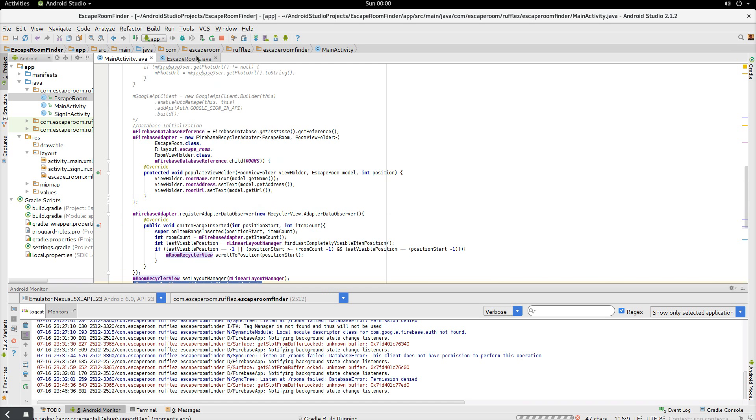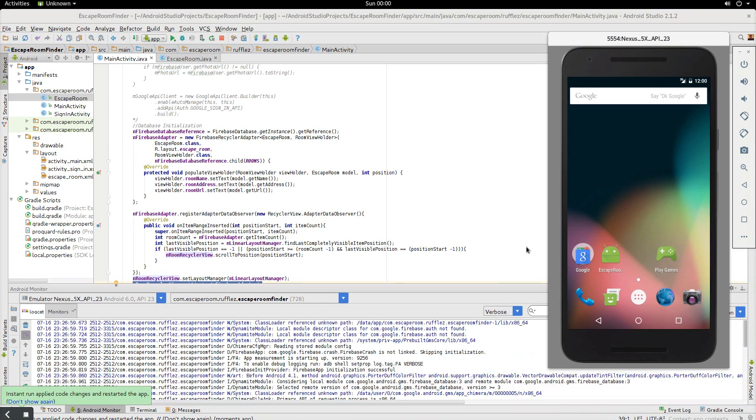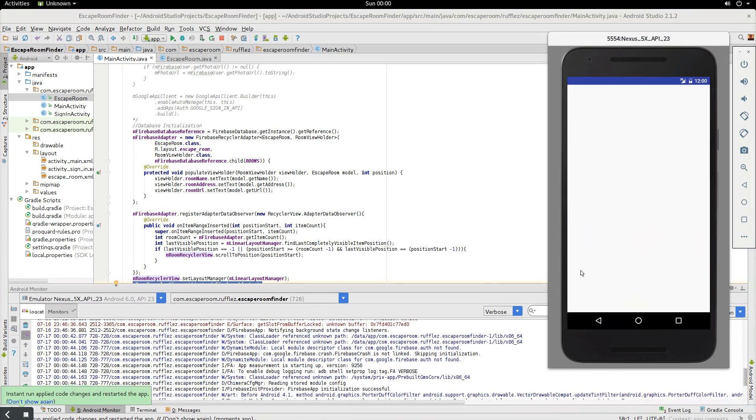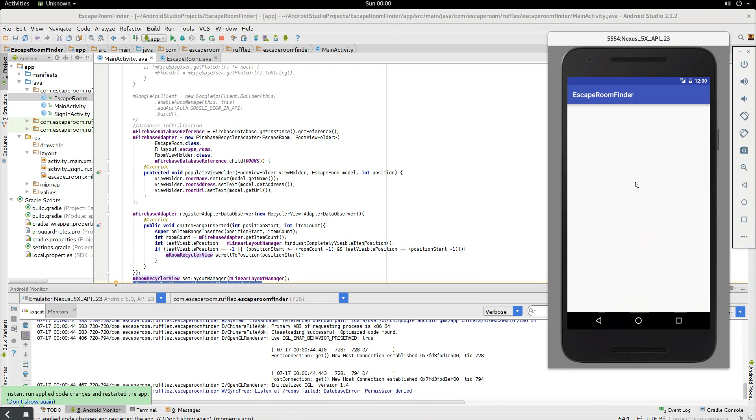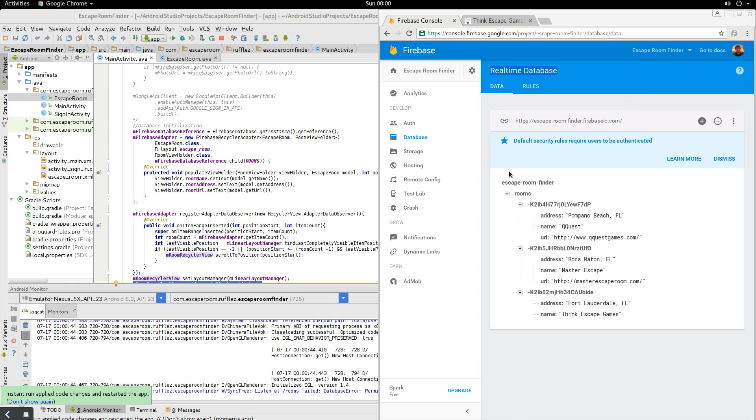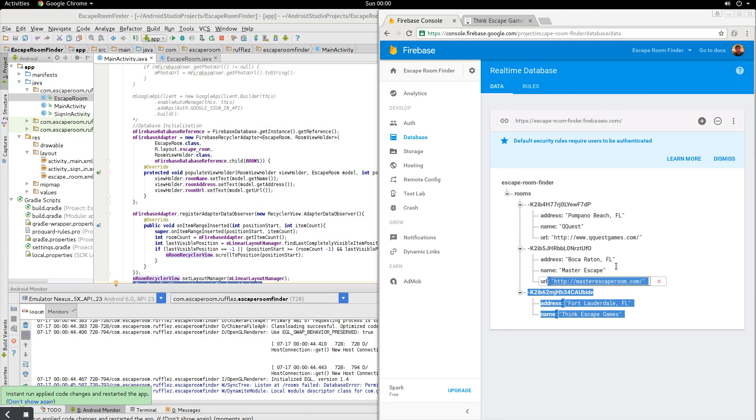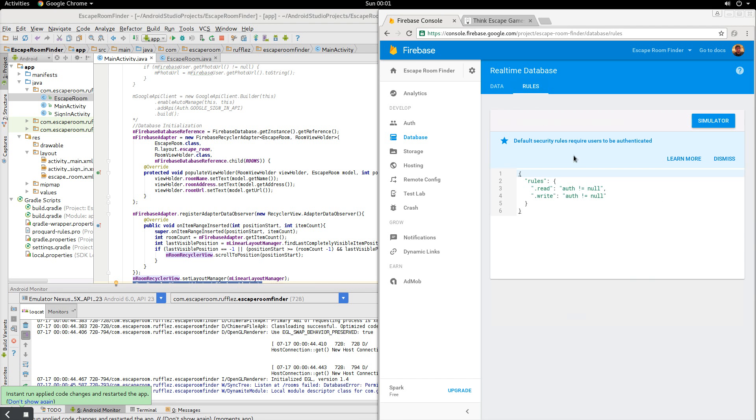So let's run this on our emulator. So here's our emulator. Oh, wait. Nothing's showing up. Oh. Actually, I knew this was going to happen. So this is going to be pretty cool. So we're going to go back into our database here. So here's our three objects. On the top here, you'll see rules.